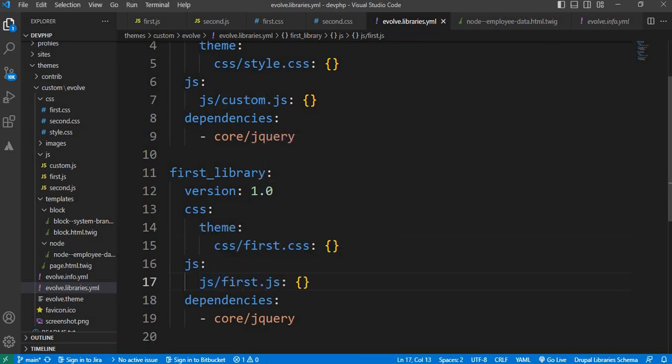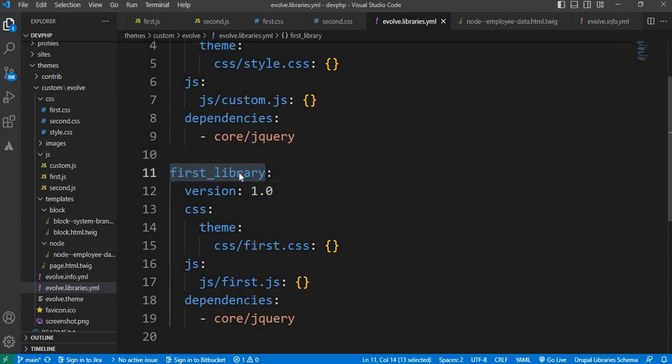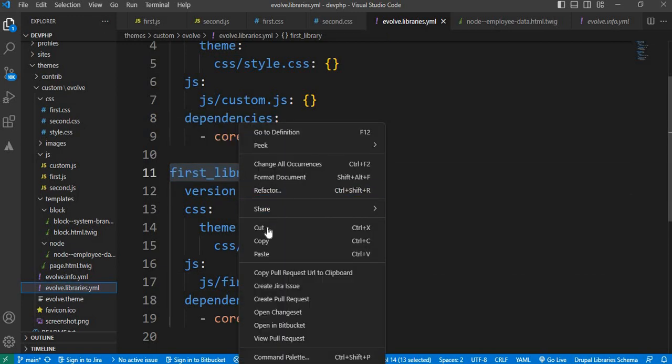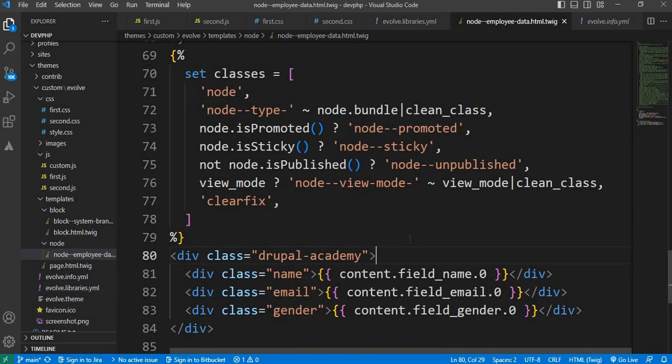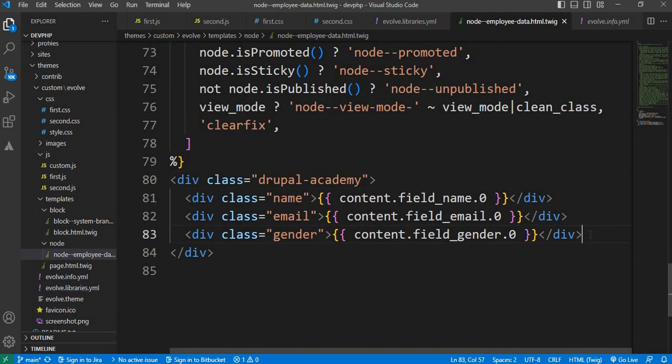Now we have created this library. Now we will see how to include this library inside the node twig template. For that, syntax is two times open curly braces,